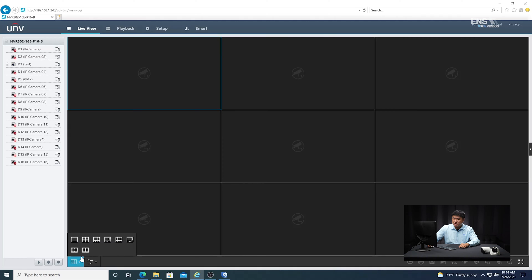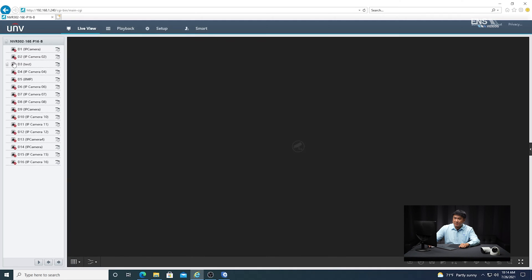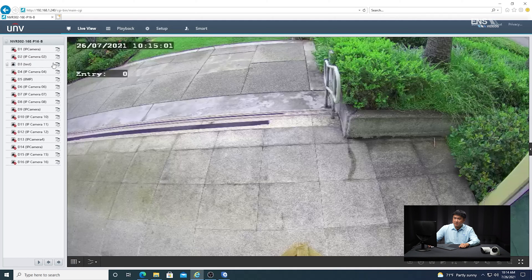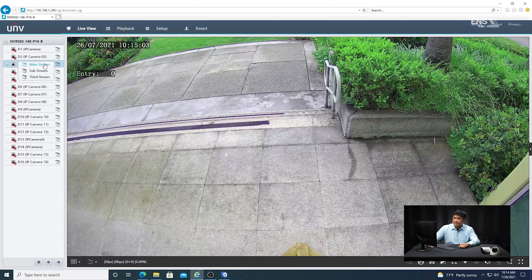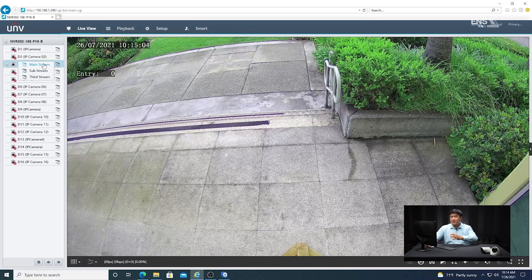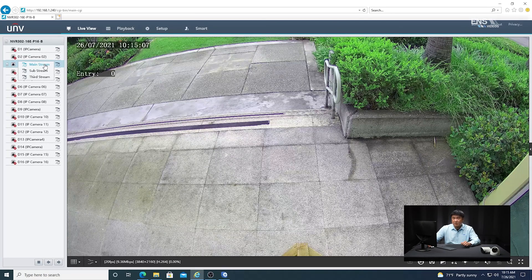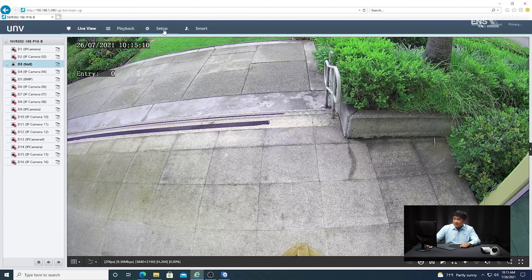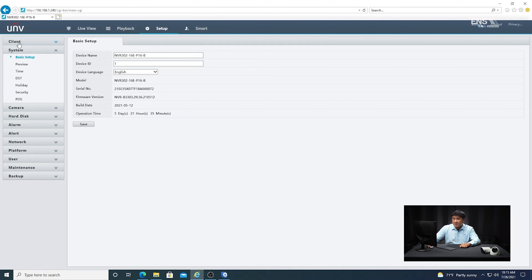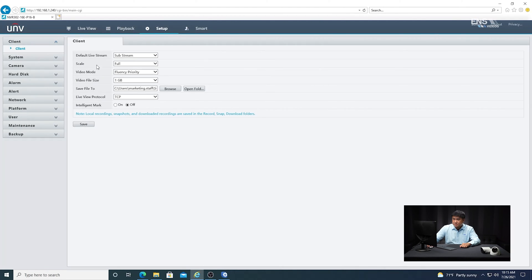First, I'm going to make sure I can see the camera that I want in mainstream mode, and verify that the view is correct. If not, I can adjust it later on. Then I'm going to go into setup and then into the client. Under client, I'm going to have intelligent mark on so you can see the analytics in live view, then click save.